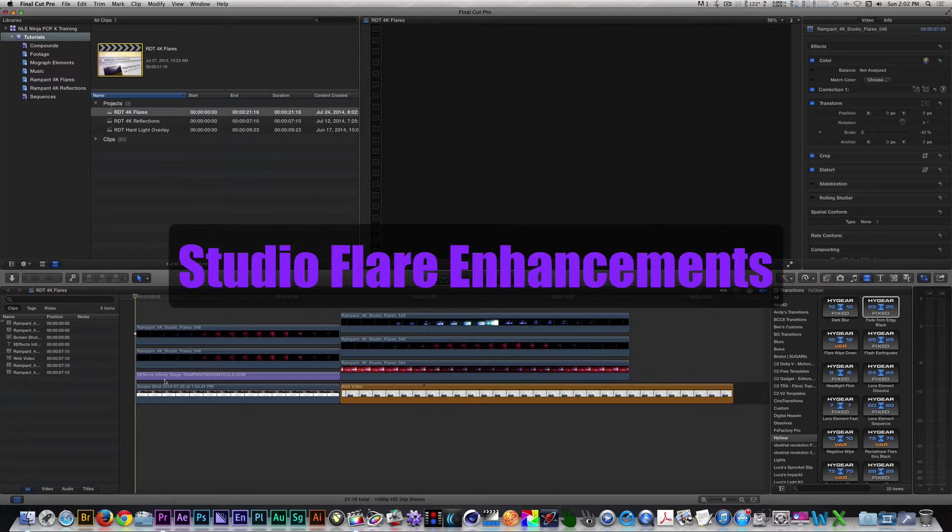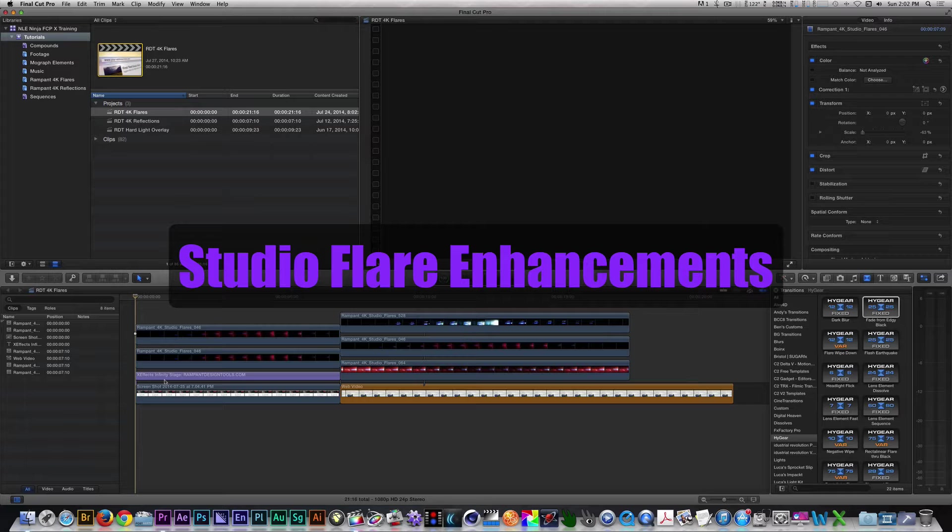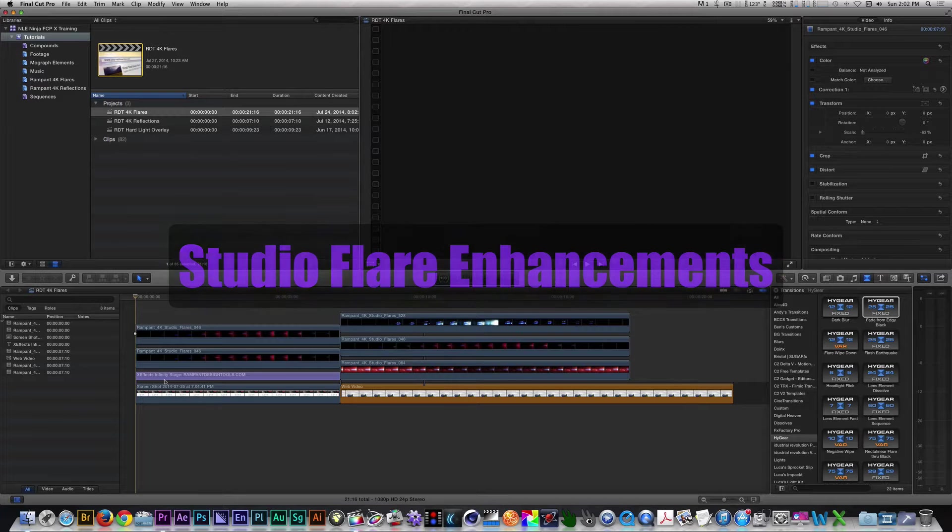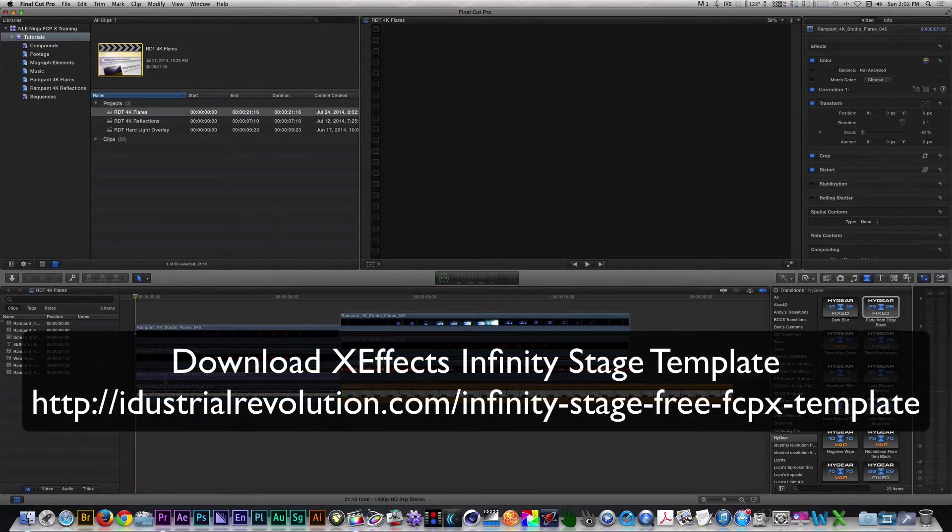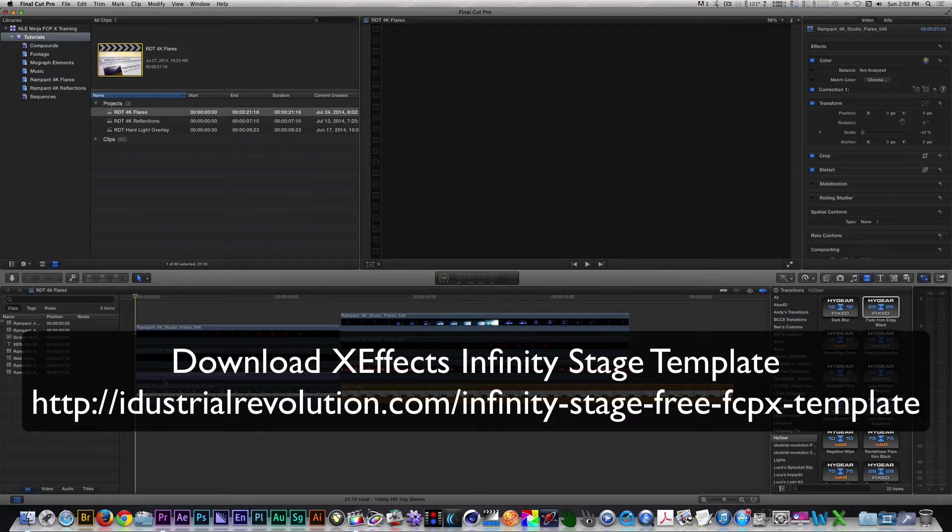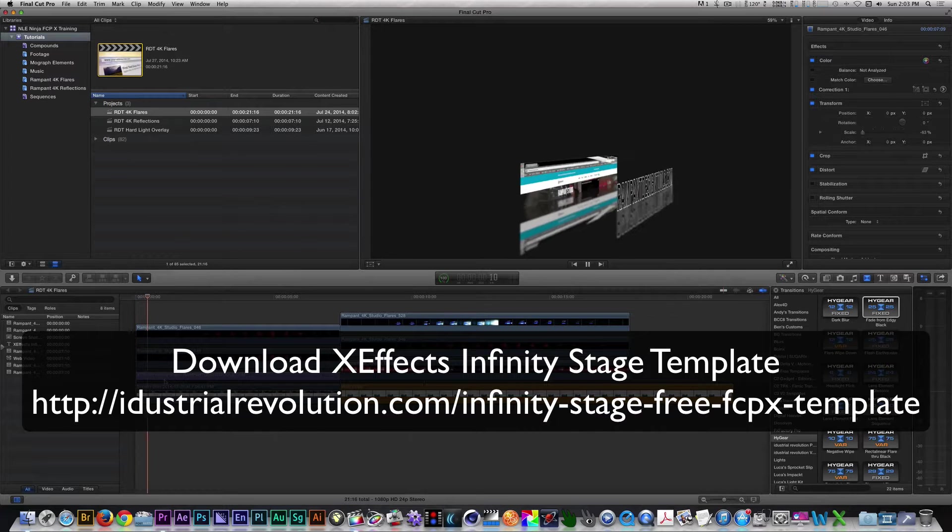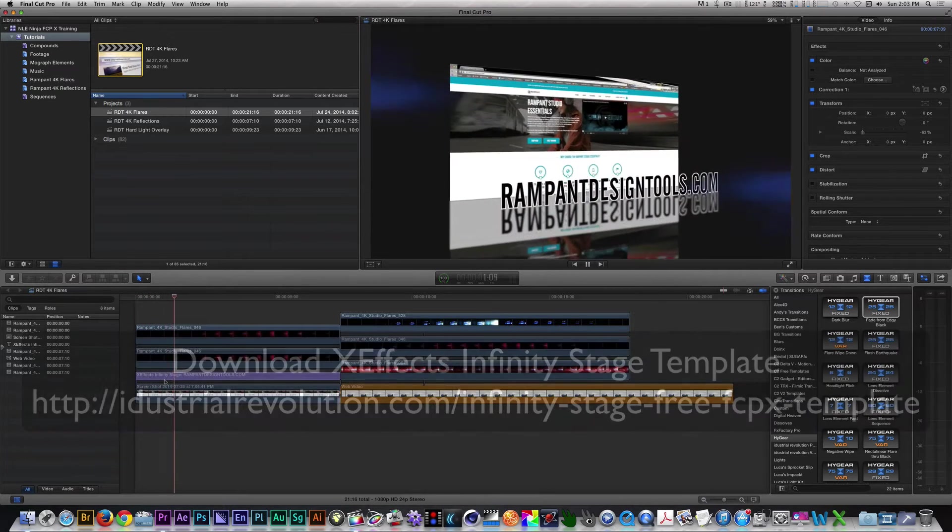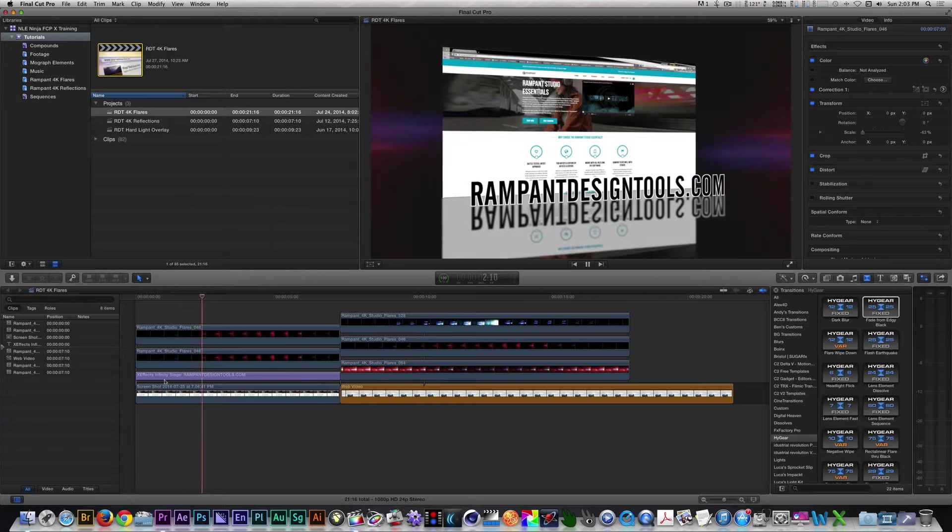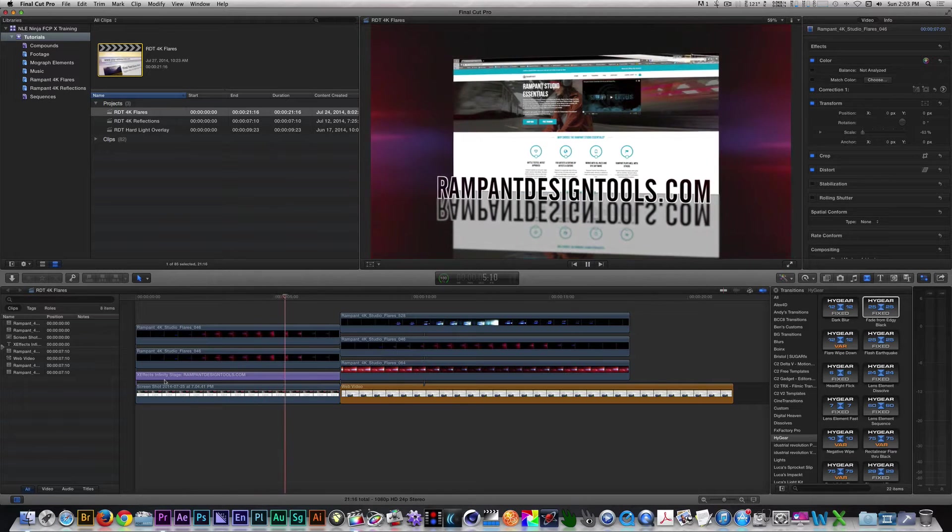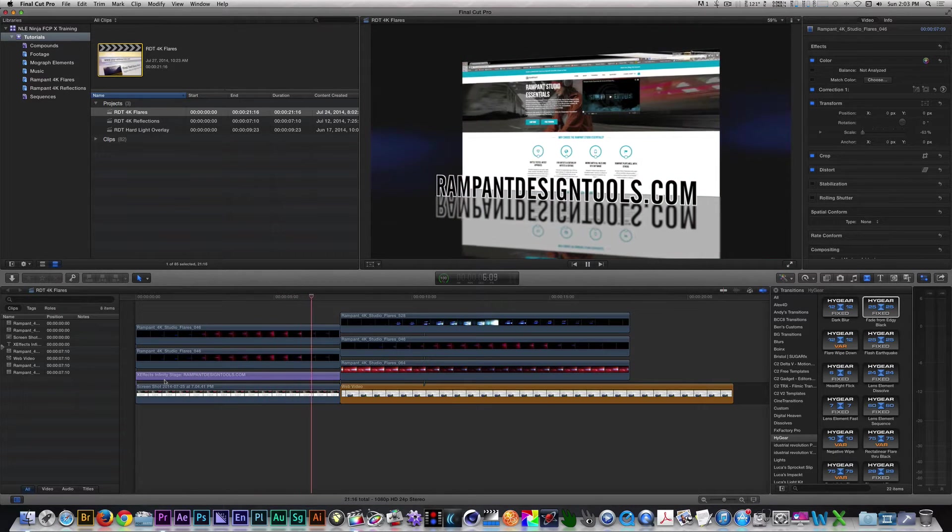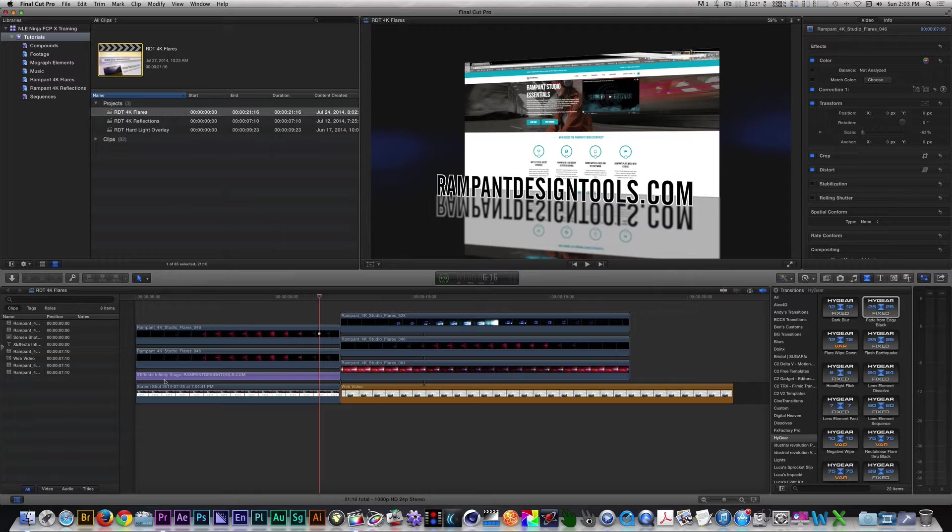I'm in Final Cut Pro X and I have two free motion templates at play in my timeline. The first one is from iDustro Revolution, which is called Infinity Stage. It's a title template that takes the video underneath it and animates it from the ground up while rotating in 3D space, with text in front of it.